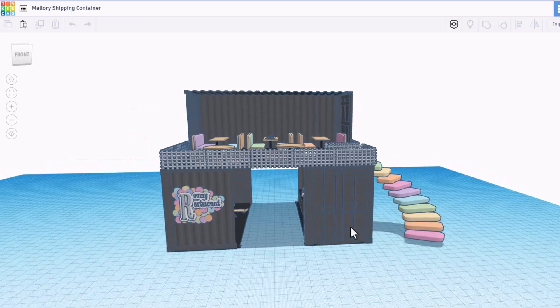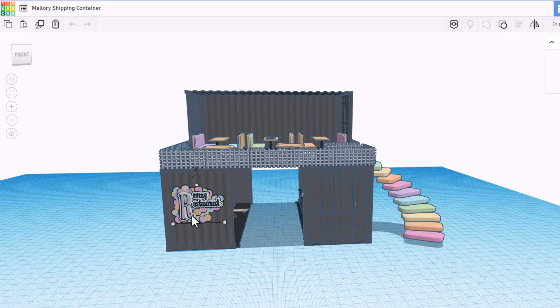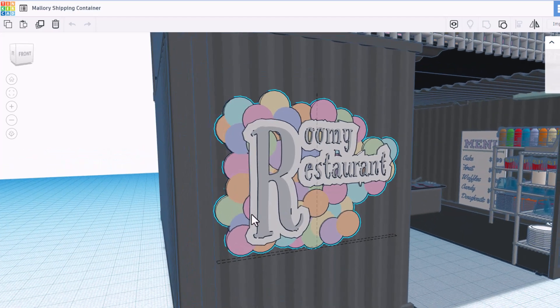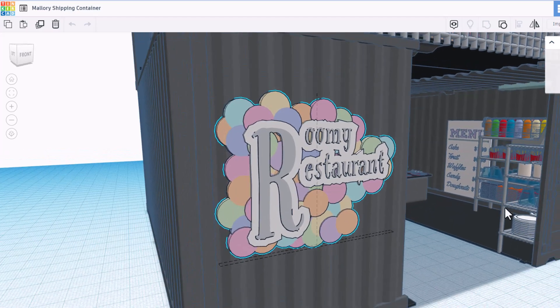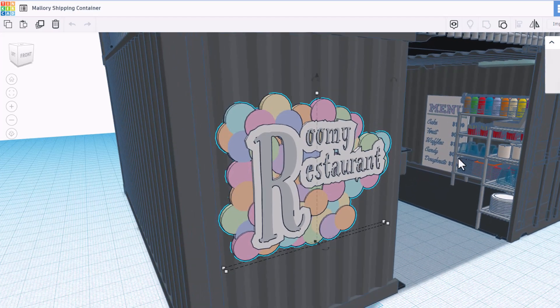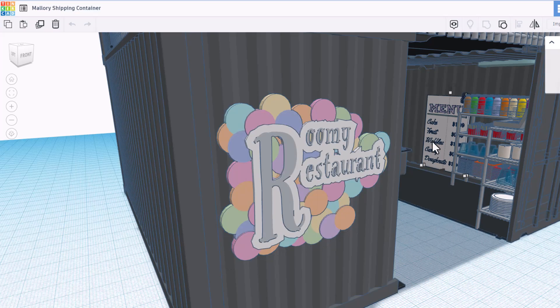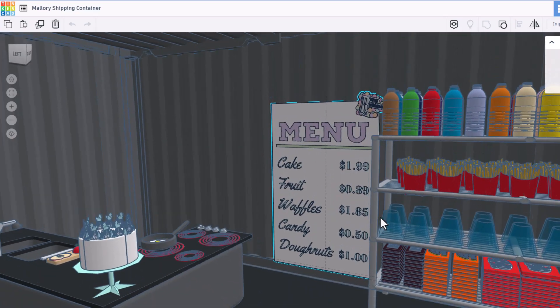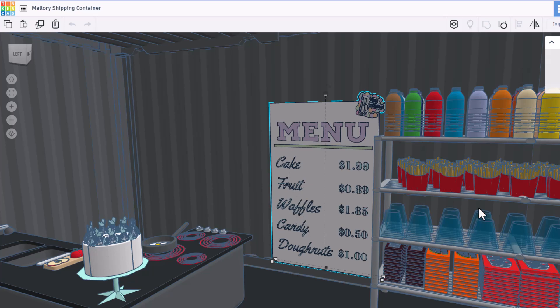Our next creation is by Mallory. If we F to fit view, it is the roomy restaurant. Oh my gosh, love these items in here. Let's do F to fit view and take a look at that menu. We've got cake, fruit, waffles, candy, and donuts.